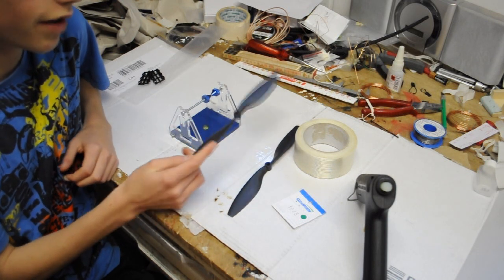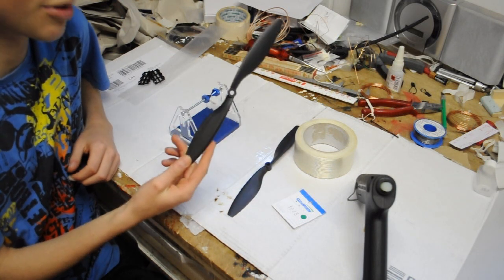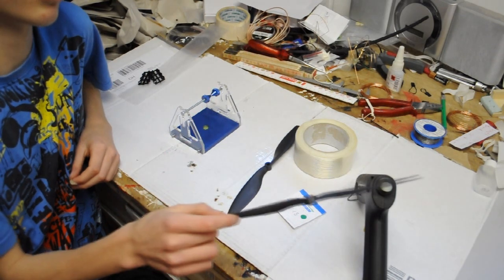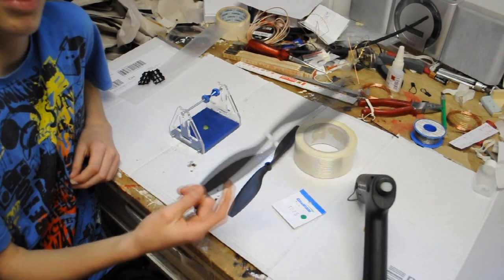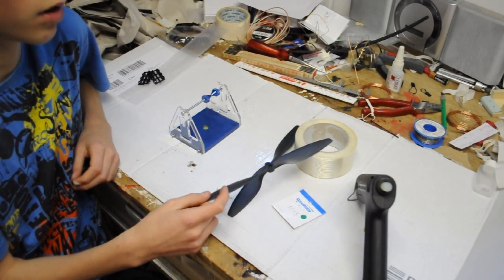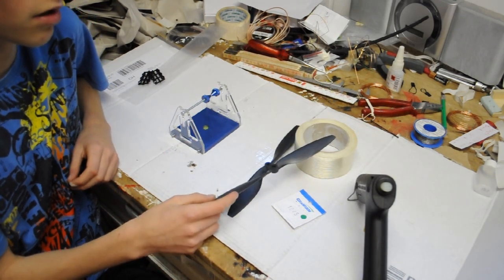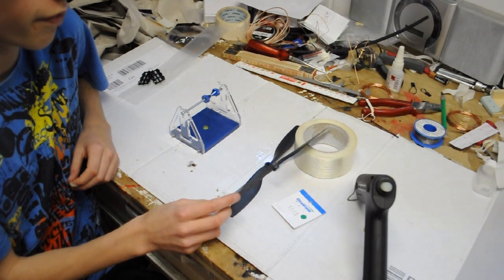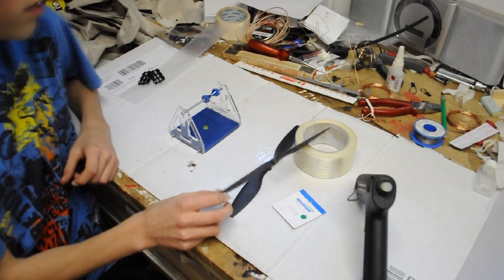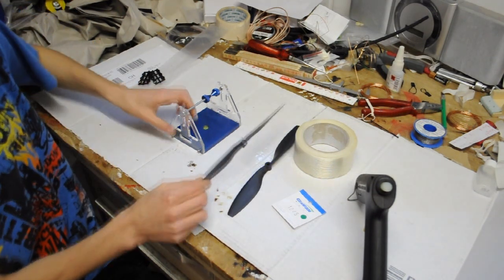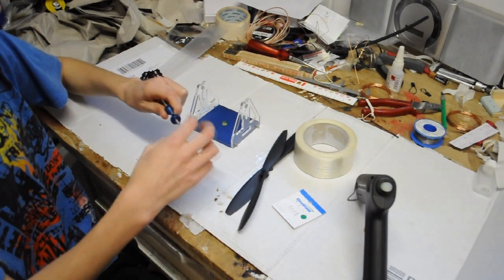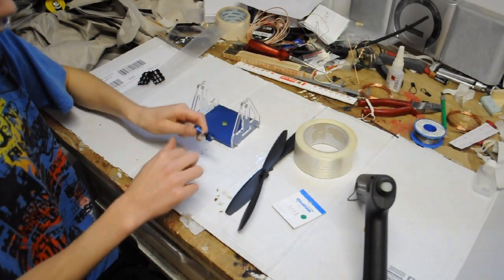These 10x4.5 carbon reinforced props I use for my quadcopter. I like to fly FPV, so vibrations are not a friend of mine. So I bought this ultra exact prop balancer from HobbyKing.